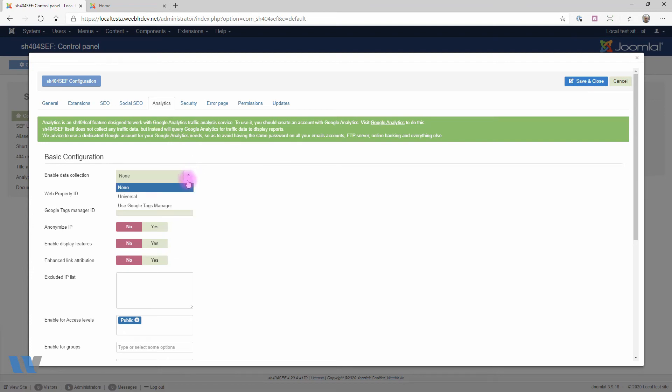The first thing we'll do is select which tool we want to use. We'll be using Google Analytics, which is called Universal Analytics here. If using Google Tag Manager, just select that instead.